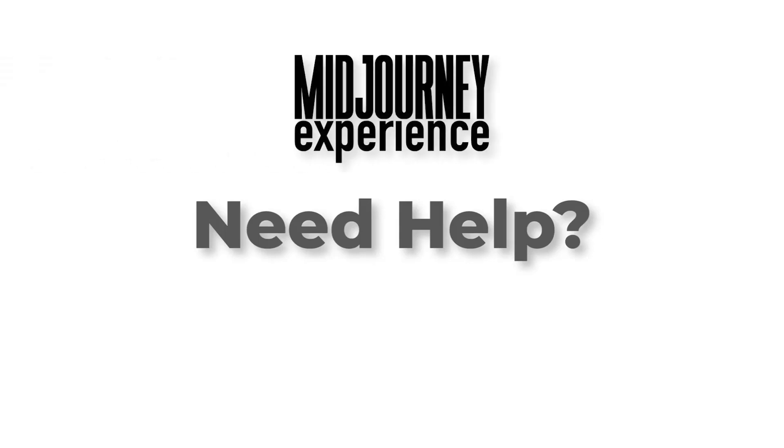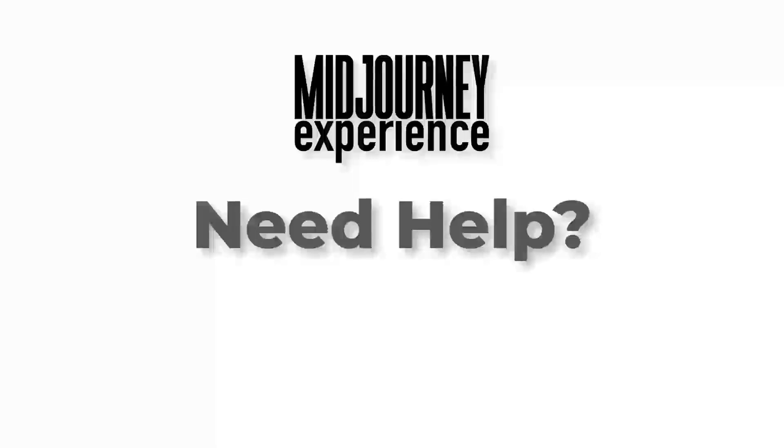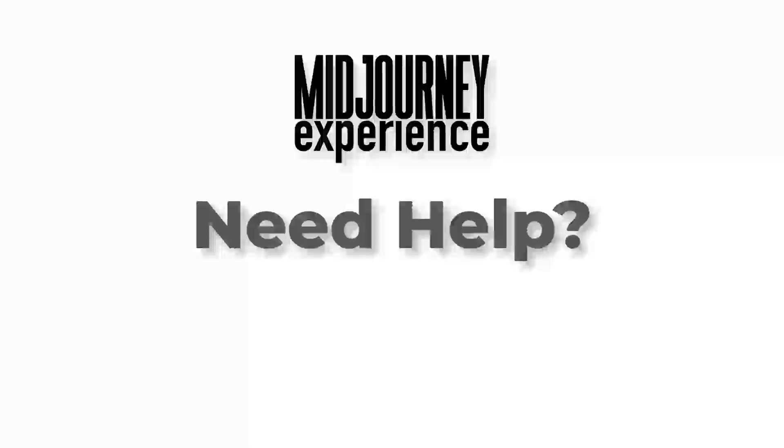Need help with this? Hey, that's what we're here for. Drop a comment below or if you really want to accelerate your Midjourney learning, join our school community. We're focused on helping creators master Midjourney in their work. The link is in the description. As always, see you there.